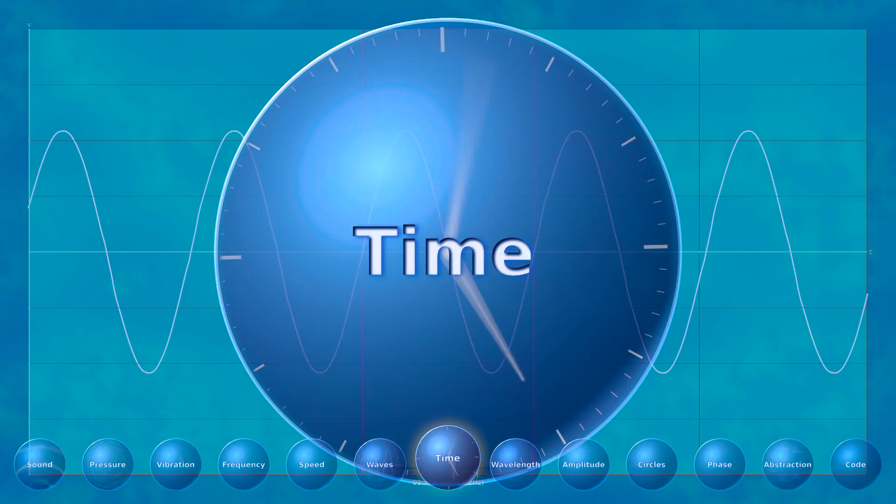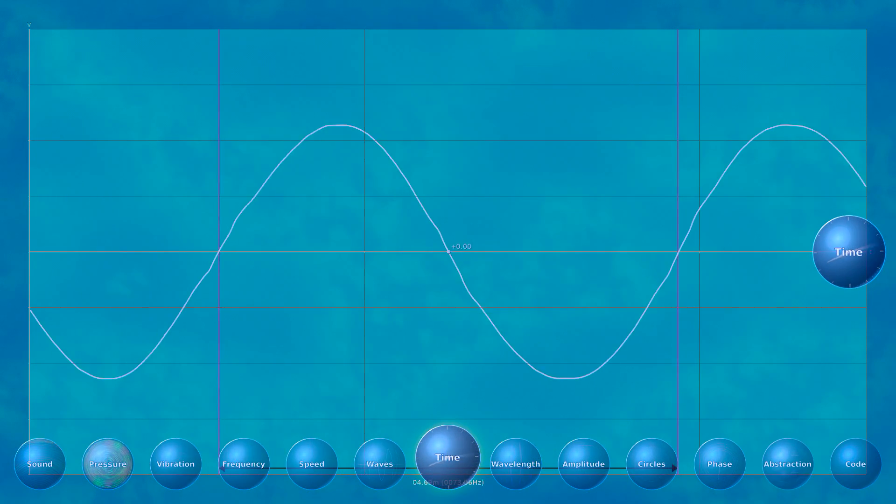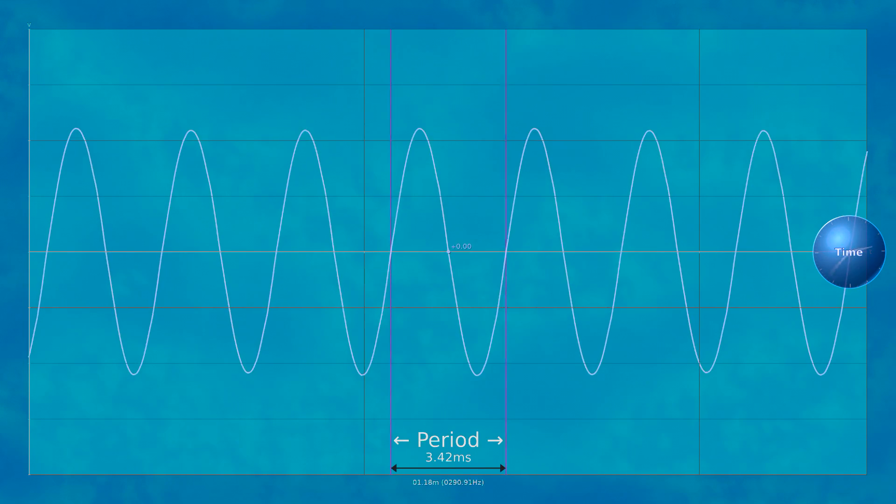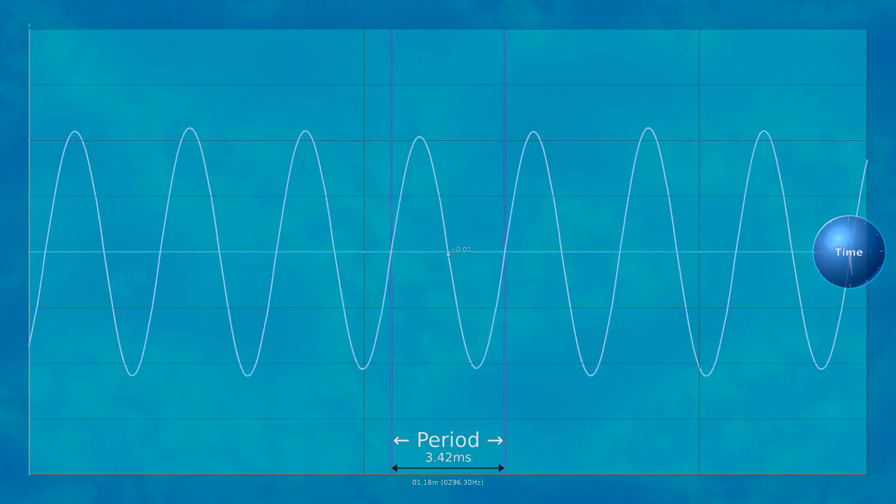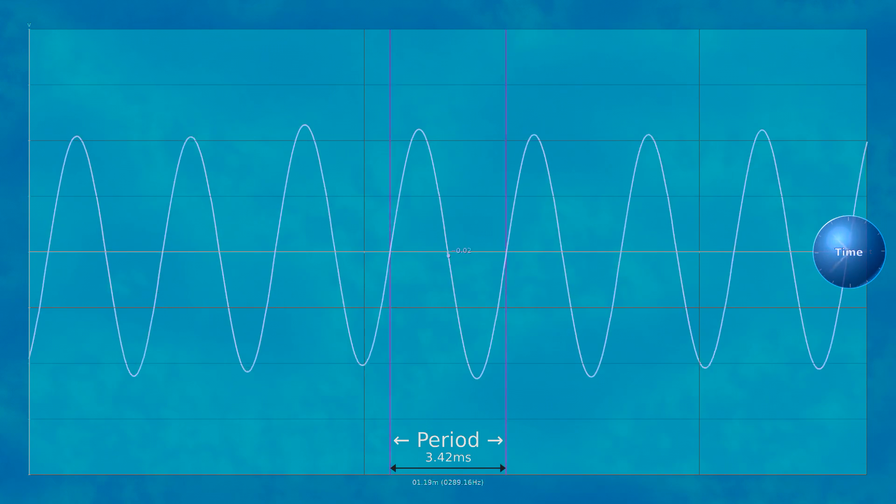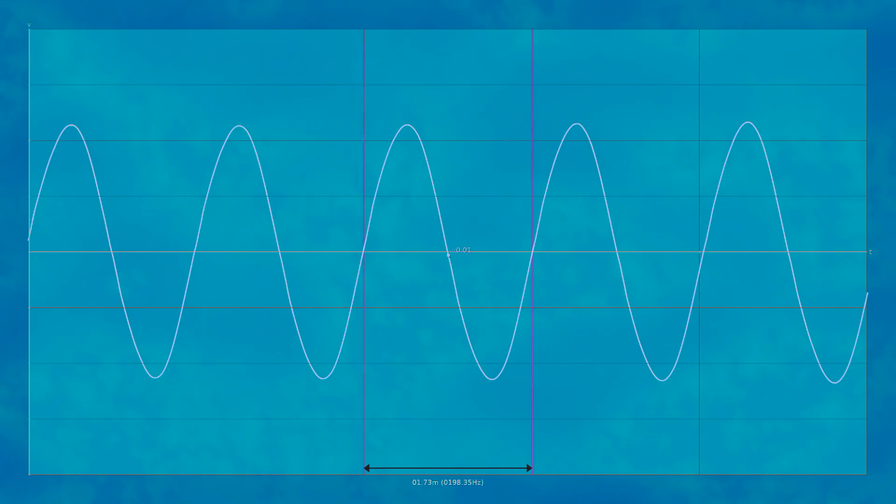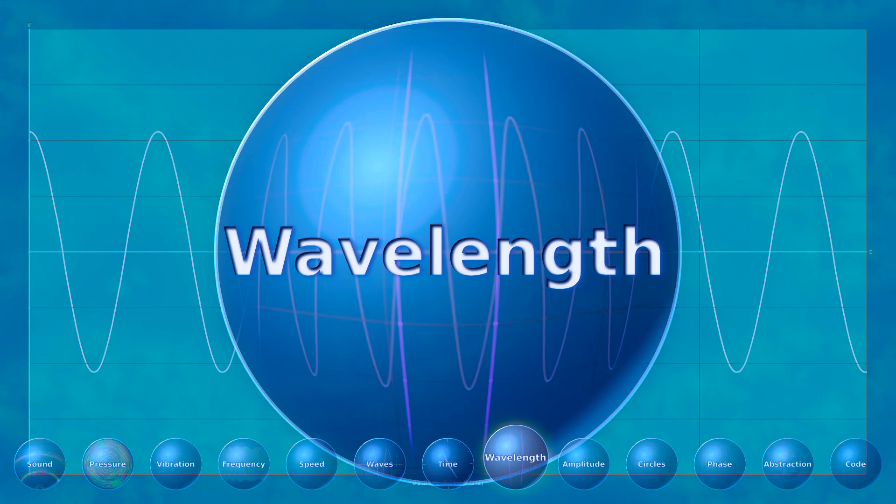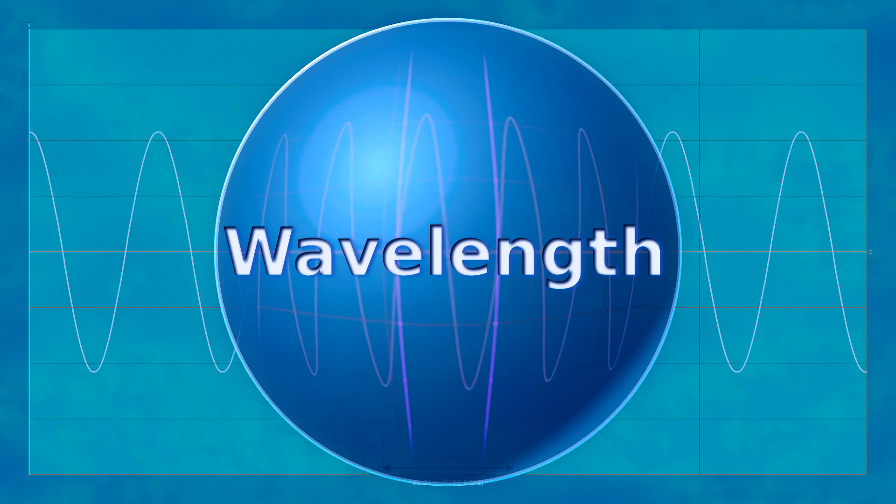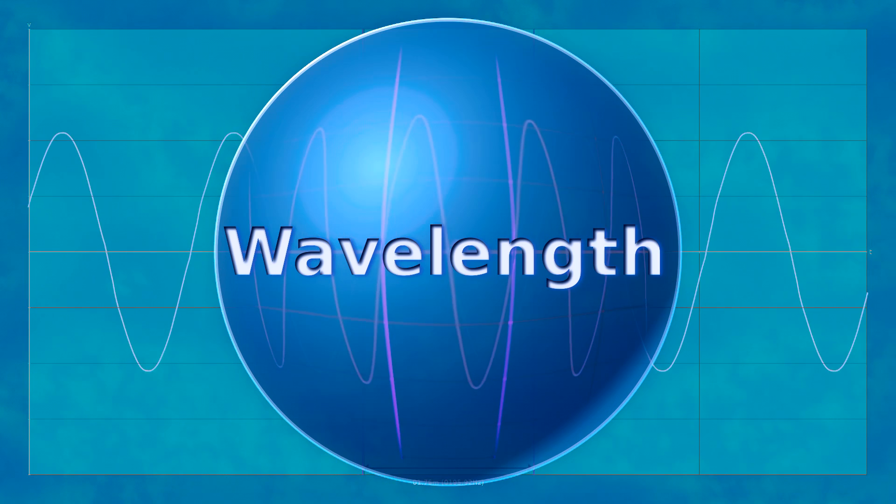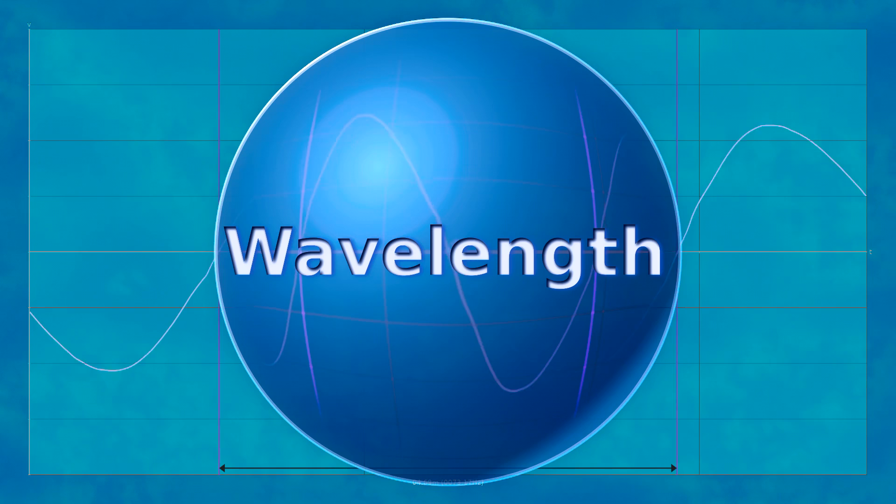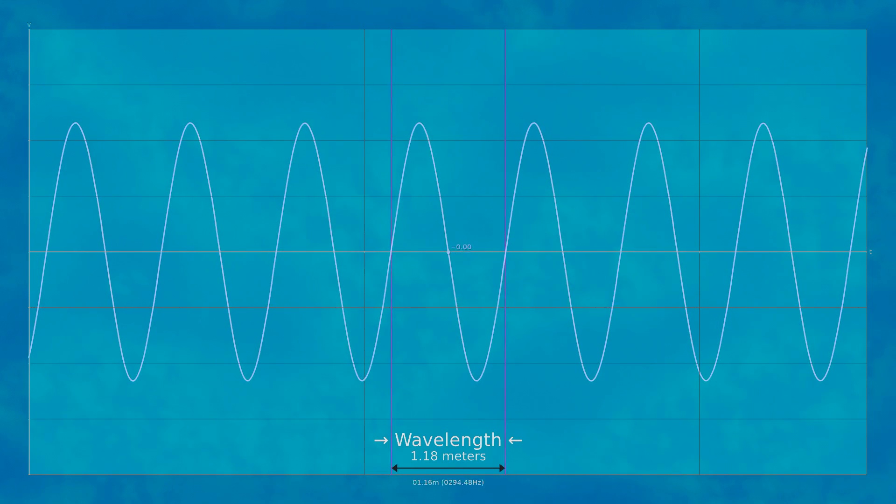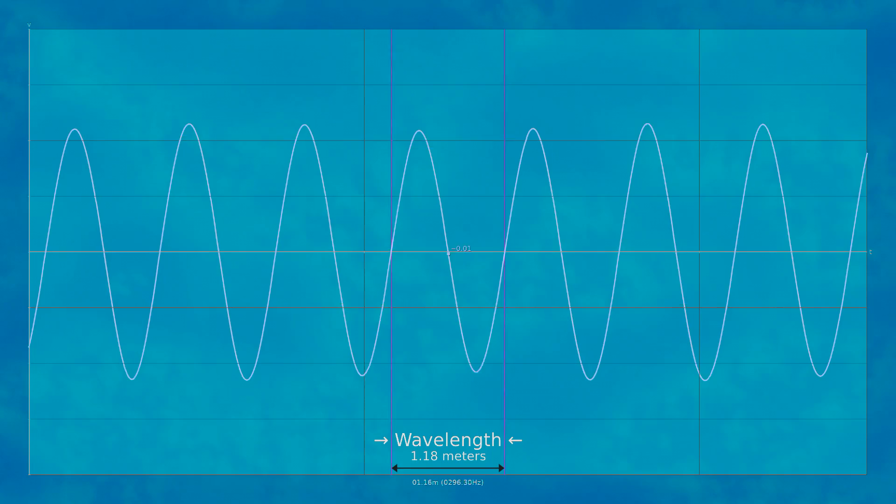When we're measuring a wave with time as our x-axis, the length of one cycle is called the period. The period is measured in seconds per cycle and is just the reciprocal of cycles per second. With distance as our x-axis, the length of one cycle is called the wavelength, and we can calculate the wavelength if we know both the frequency and the speed of sound. We can also calculate the frequency if we know the speed and the wavelength. Longer wavelengths correspond to lower frequencies, and shorter wavelengths correspond to higher frequencies.